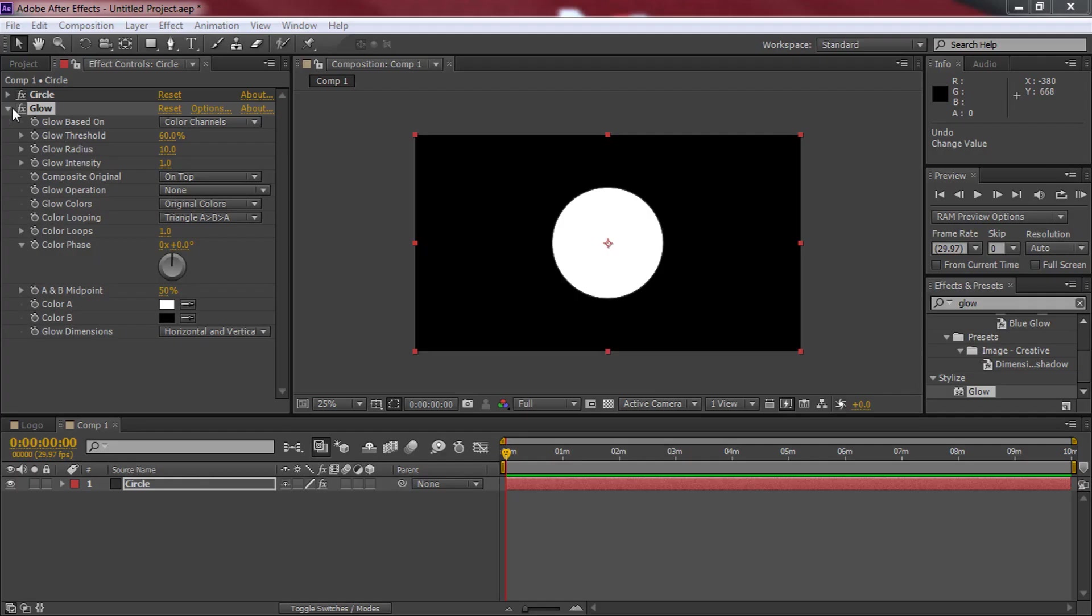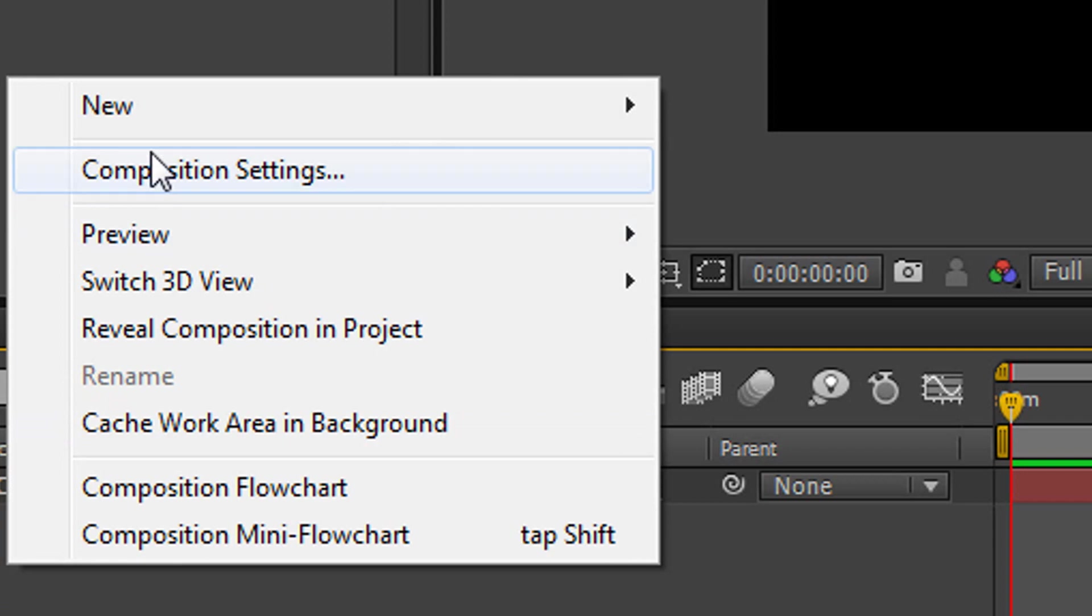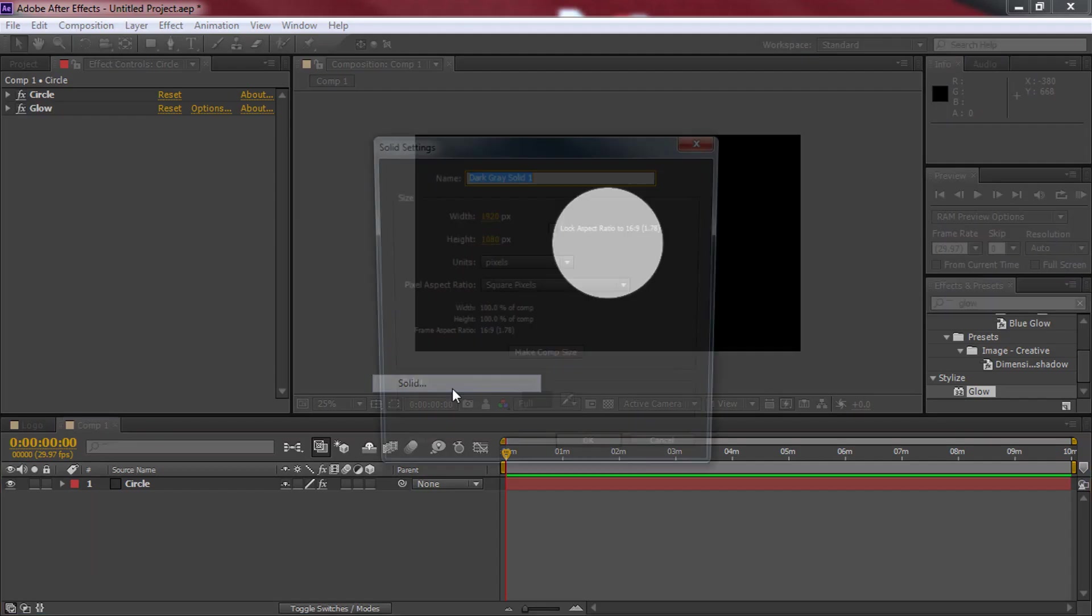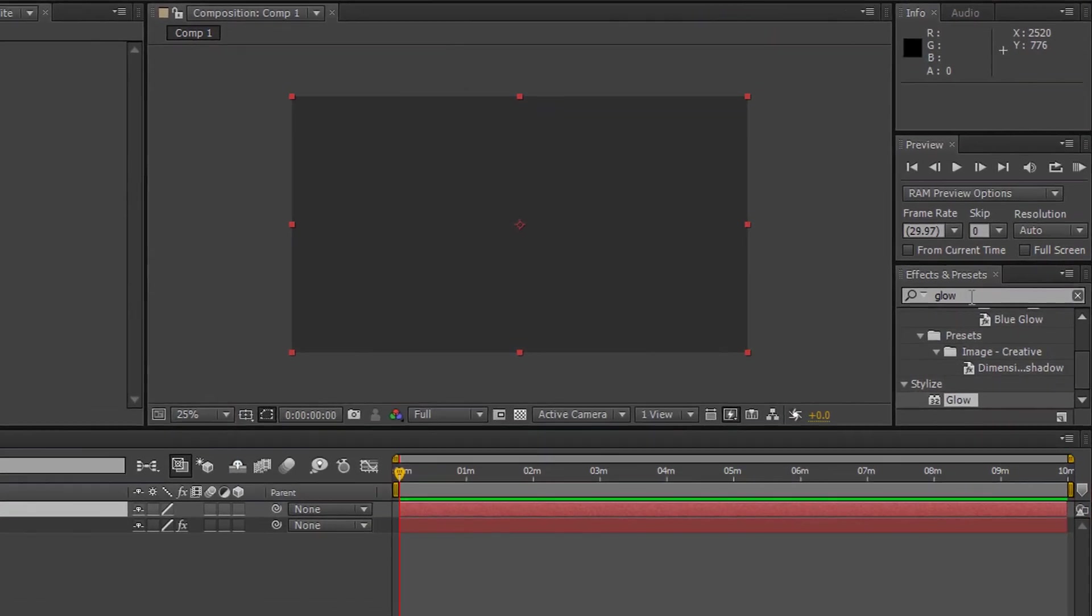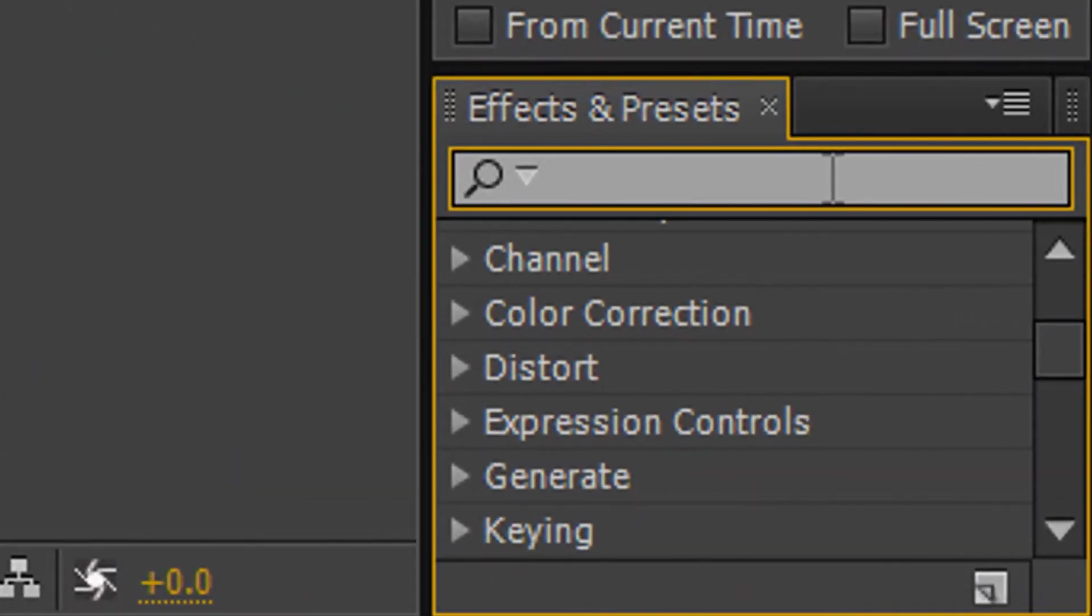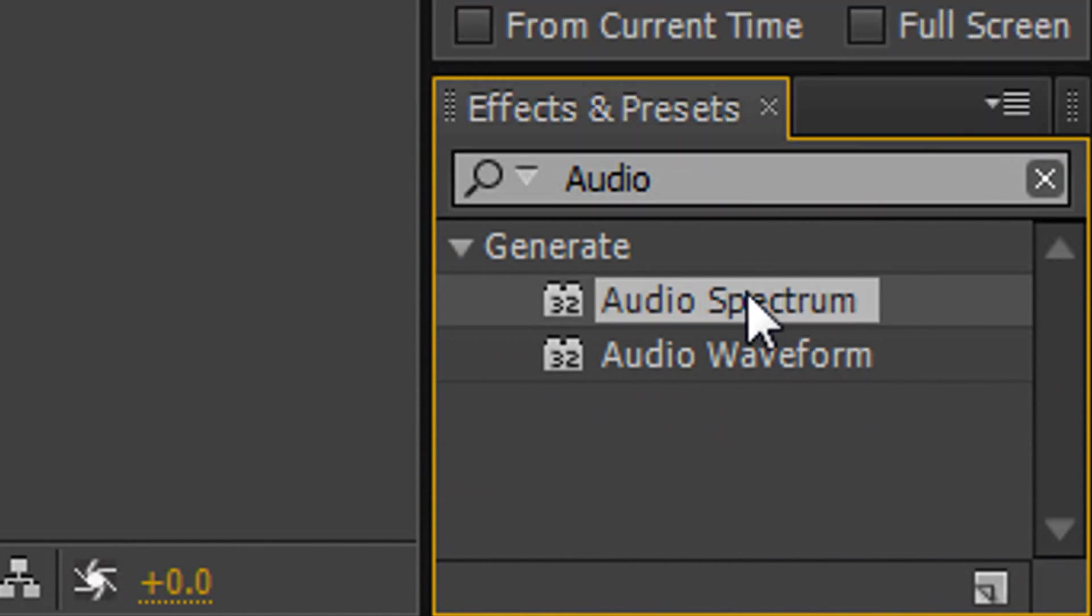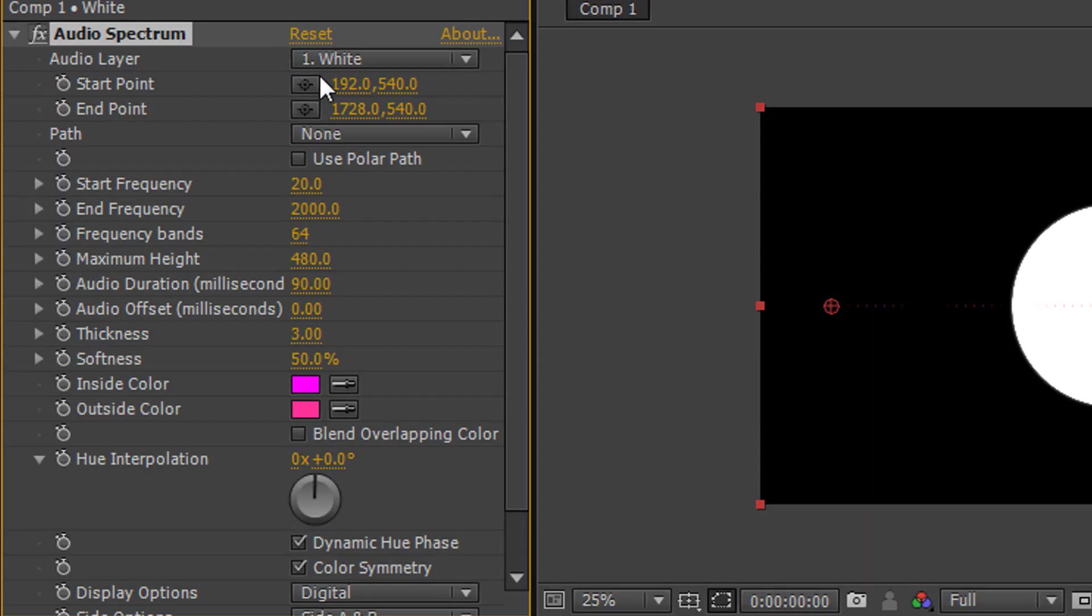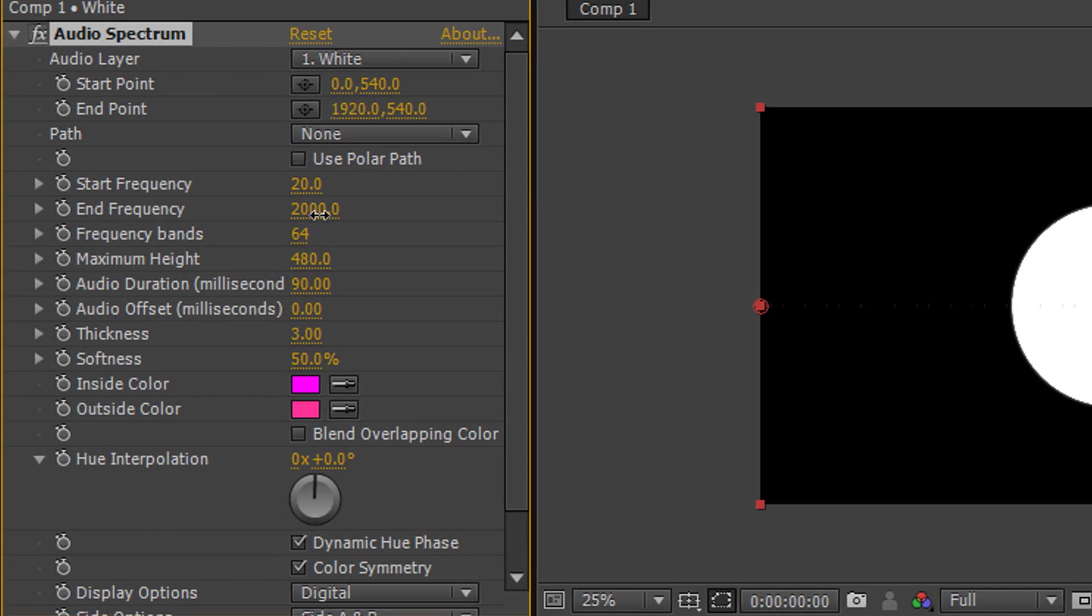Now we're done with this, you can minimize it again. Right click in this area again, select new, solid and we're going to call this one white. Just select OK. Now coming over to the preset and effects again, this time we're going to type in audio spectrum, as you can see it's right here. Drag and drop it on the white layer this time. Now where it says start point 192 we're going to change this to zero and select enter and then for the end point we're going to set it to 1920.